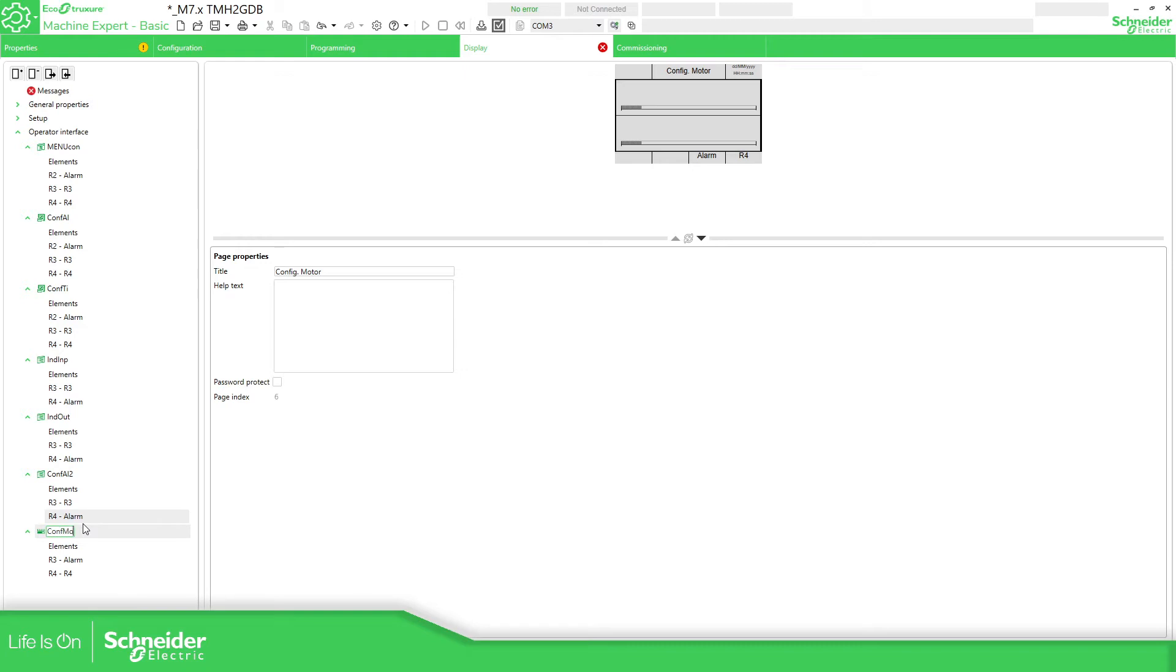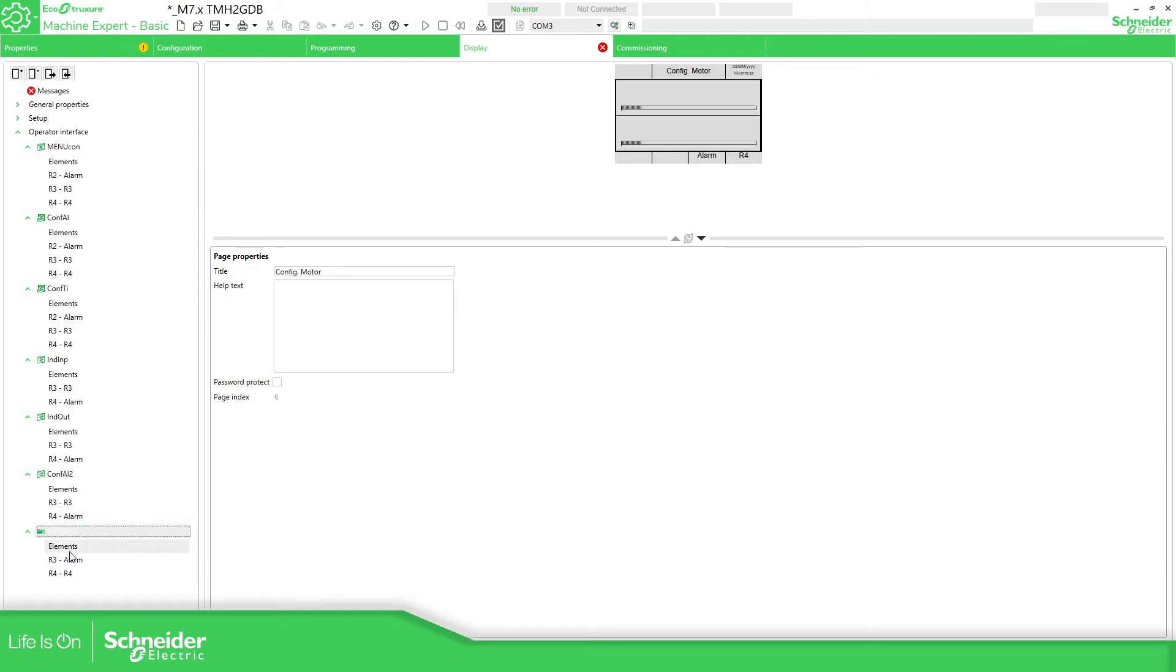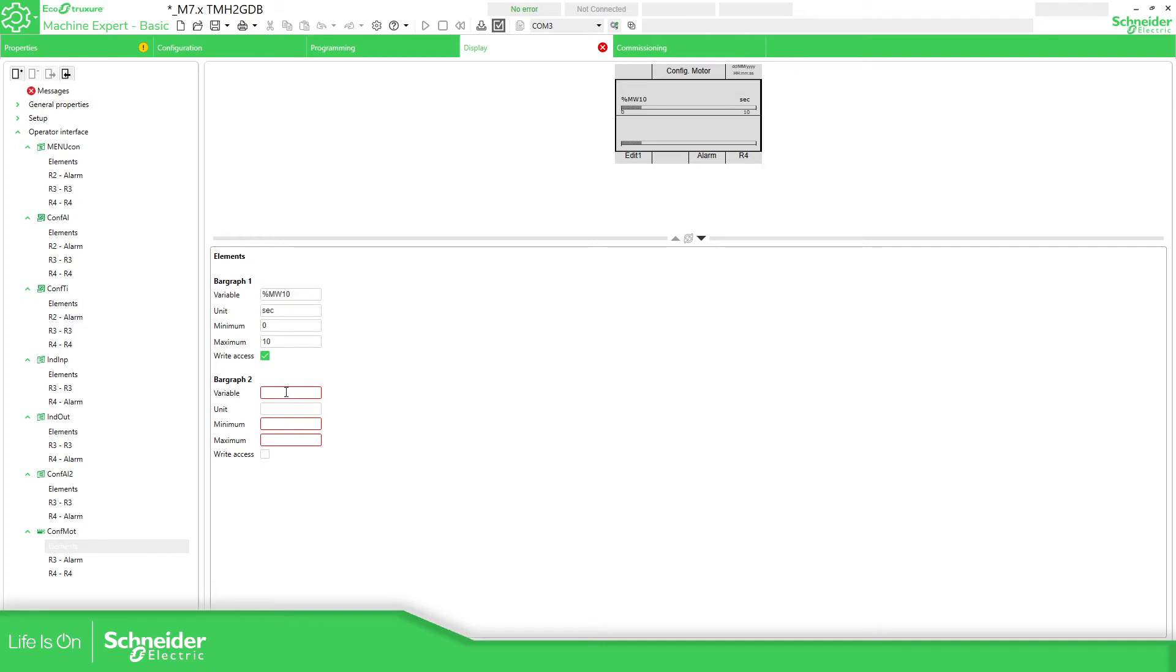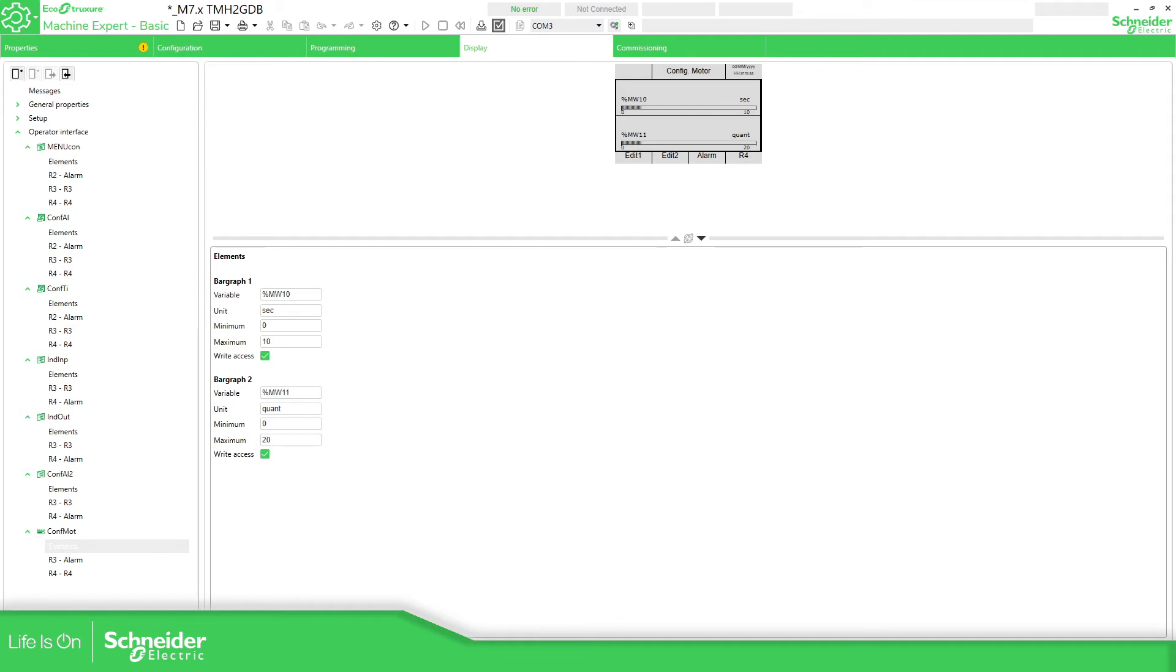Then here the elements: percentage MW10, this one will be seconds, this one will be 0 to 10. We want to write this information over there. You can see how it's going to be, it looks like this. So percentage MW11, units 1 TT, 0 to 20, and this. Okay, so we already configured this part.